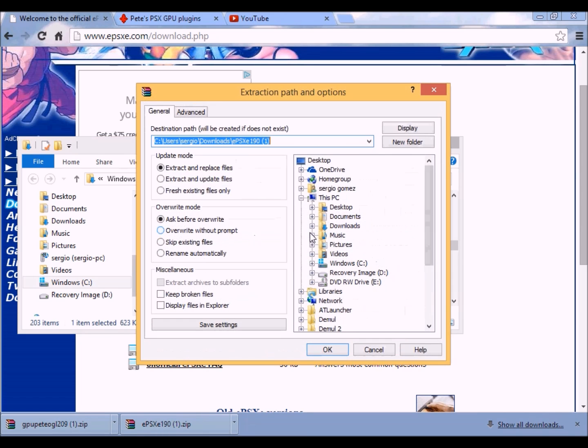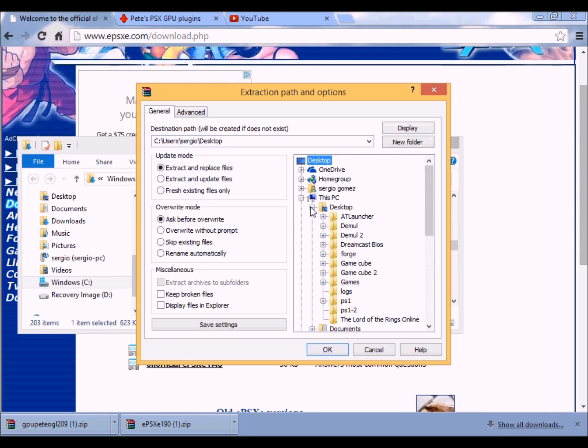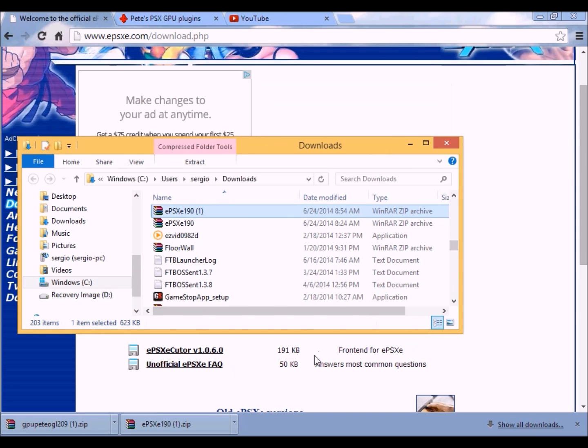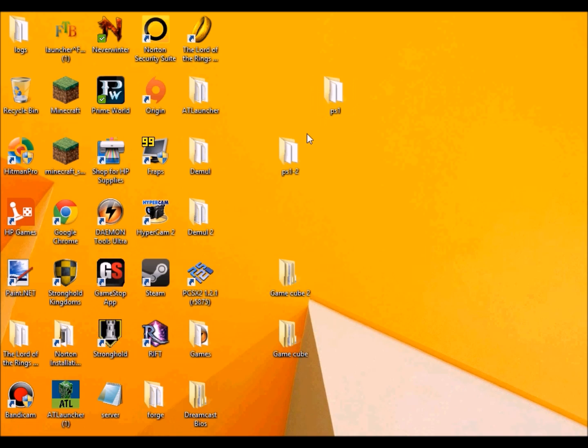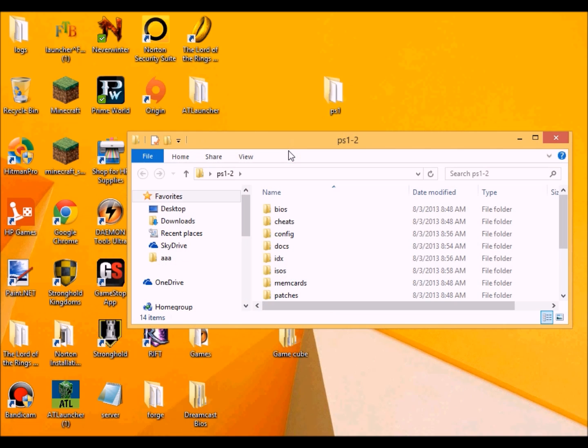And then I usually put it into a separate folder. That way I can be organized. Extracting is done, and it should be here.